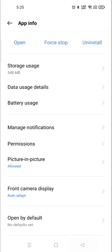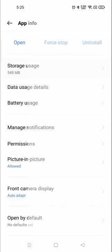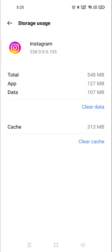You need to go to usage data. In usage data, you can see there are two options which are highlighted, like clear data and clear cache, right?